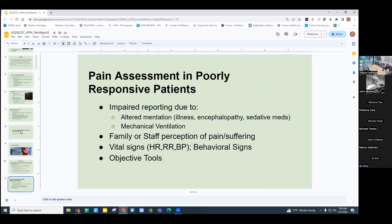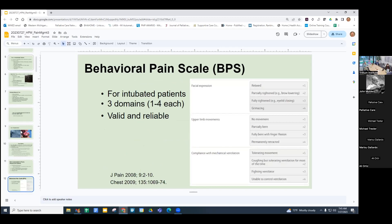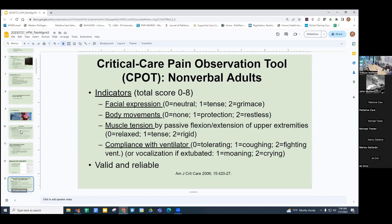When patients are critically or seriously ill in the hospital, they often can't tell you what their pain is like. They may be on sedative meds, be encephalopathic, or on the ventilator. We rely on family and staff perception of pain and suffering, vital signs, behavioral signs, and objective tools. The Behavioral Pain Scale is one tool for intubated patients, looking at three domains on a one-to-four scale — facial expression, upper limb movements, and compliance with ventilation — and is valid and reliable.